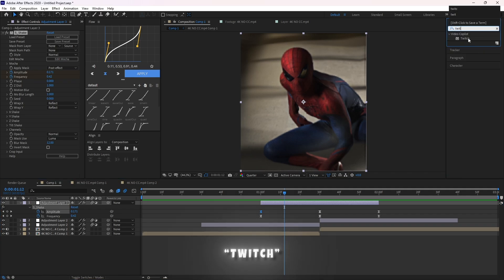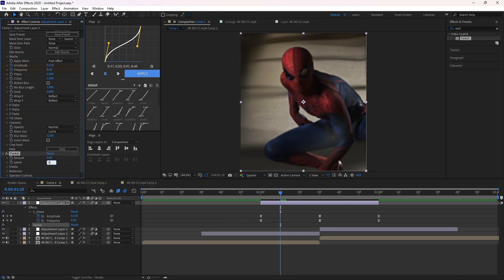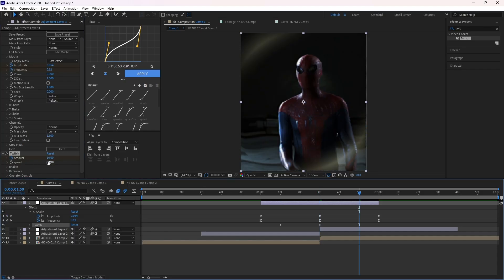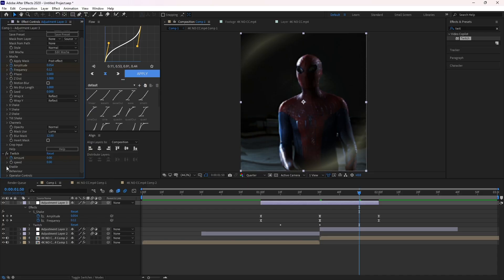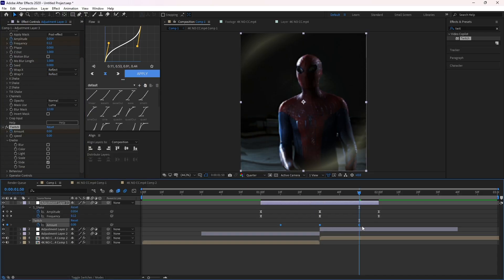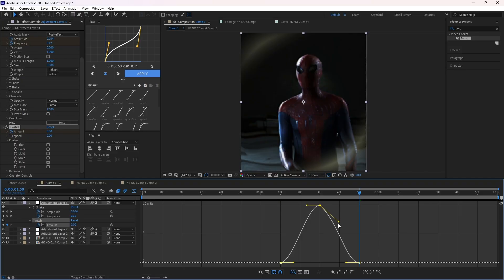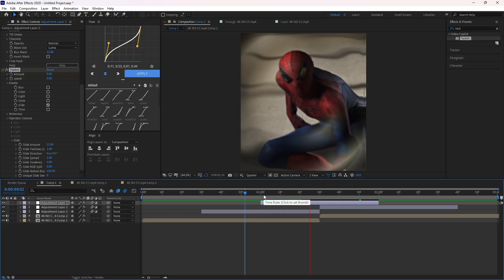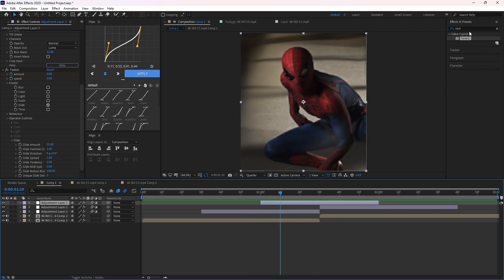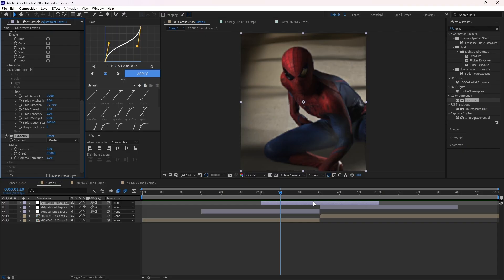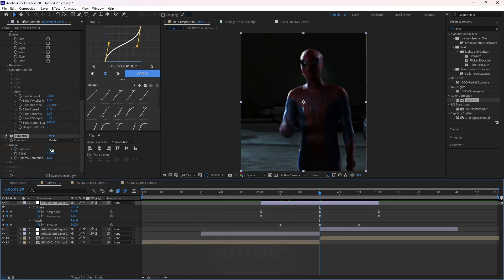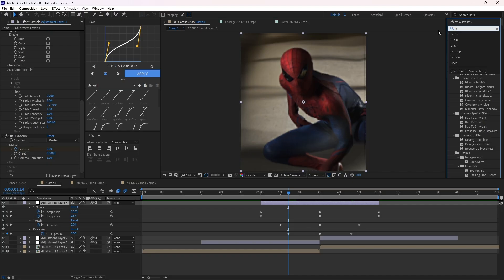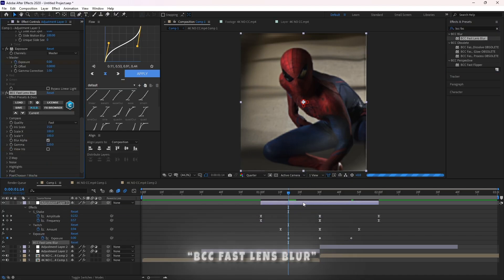Now add the whisk effect and follow my settings. And to make it look better, add an effect called Exposure. Now add a second effect, BCC Lens Blur, and follow my settings.